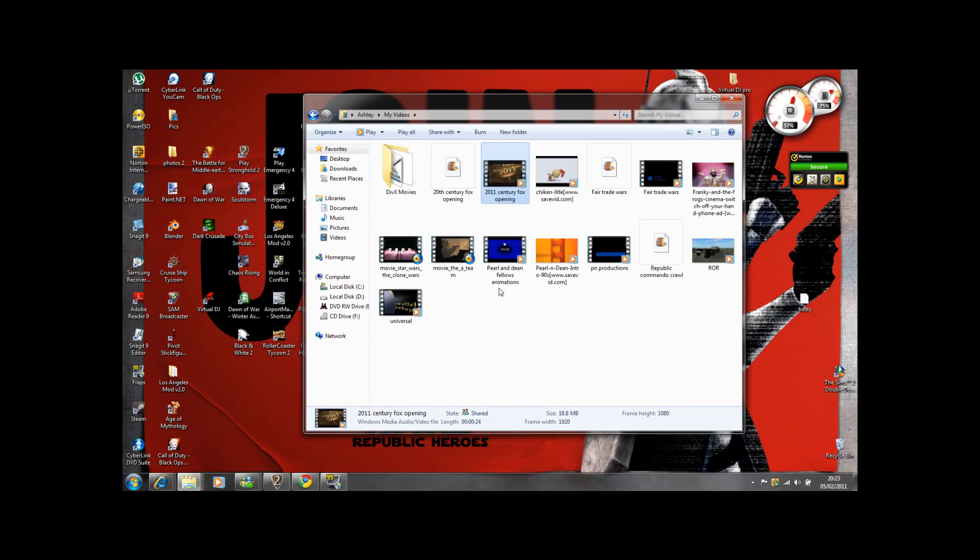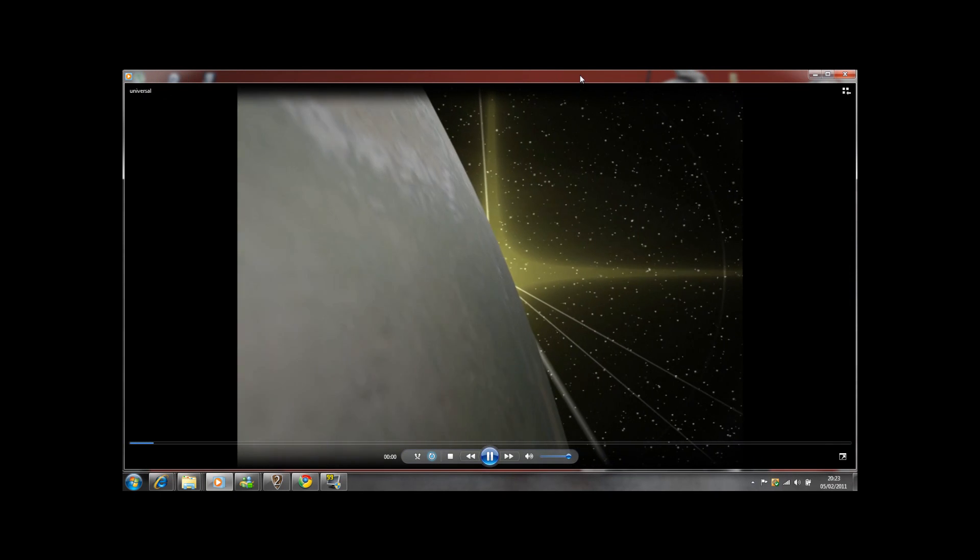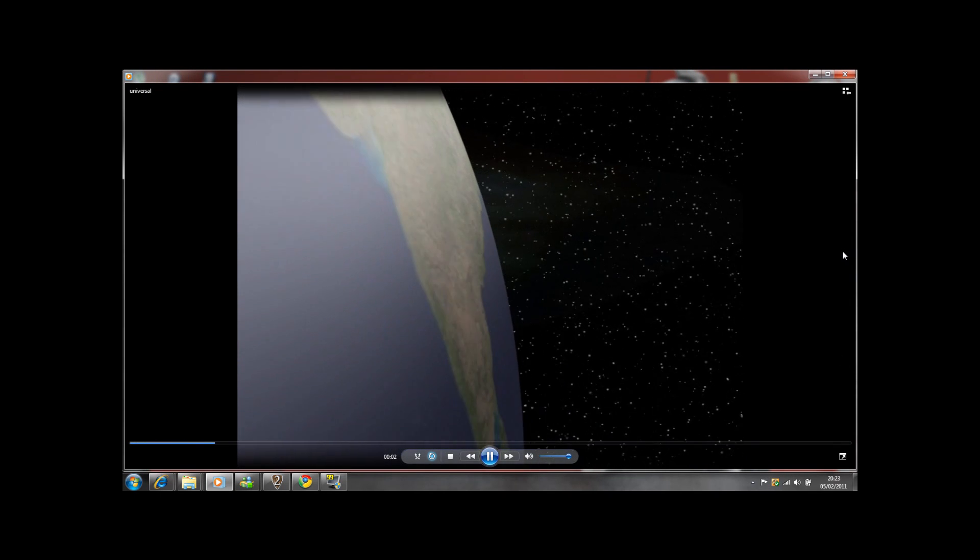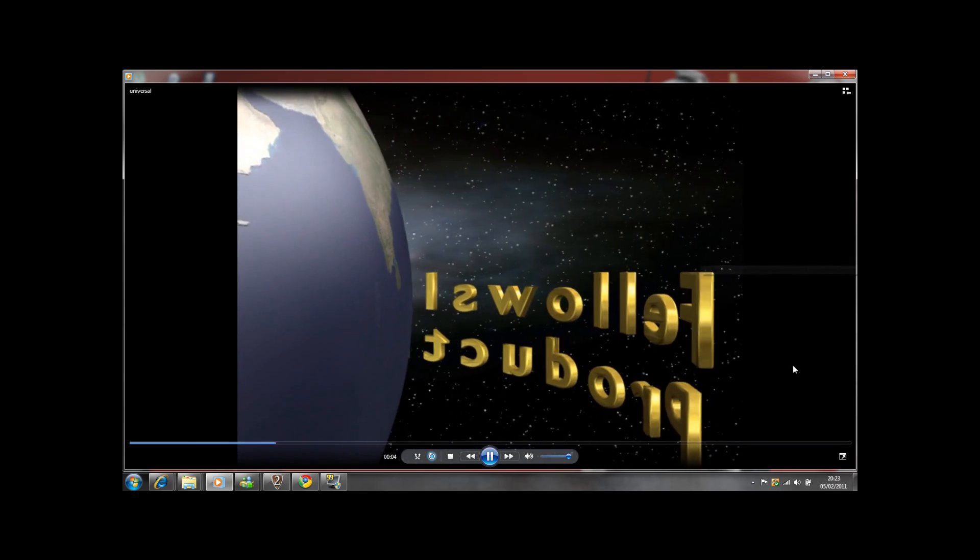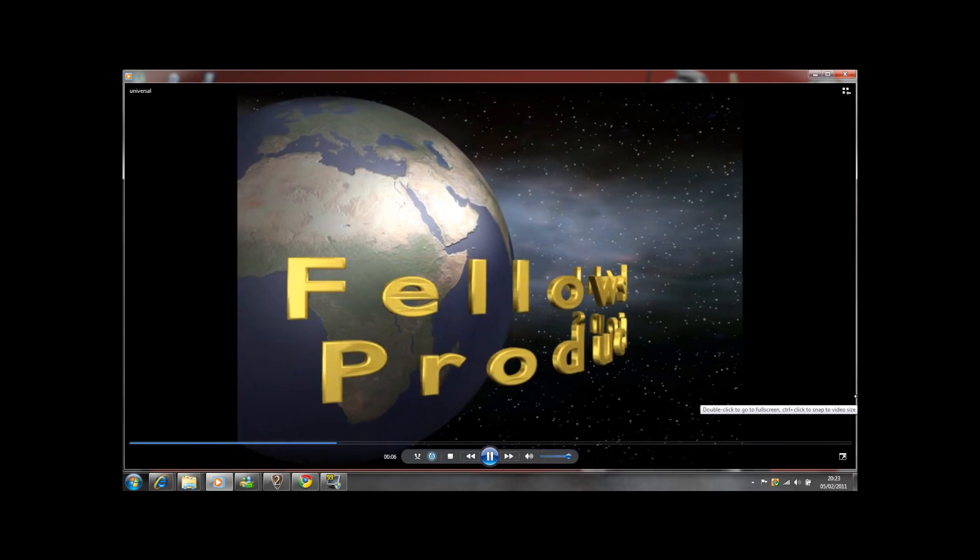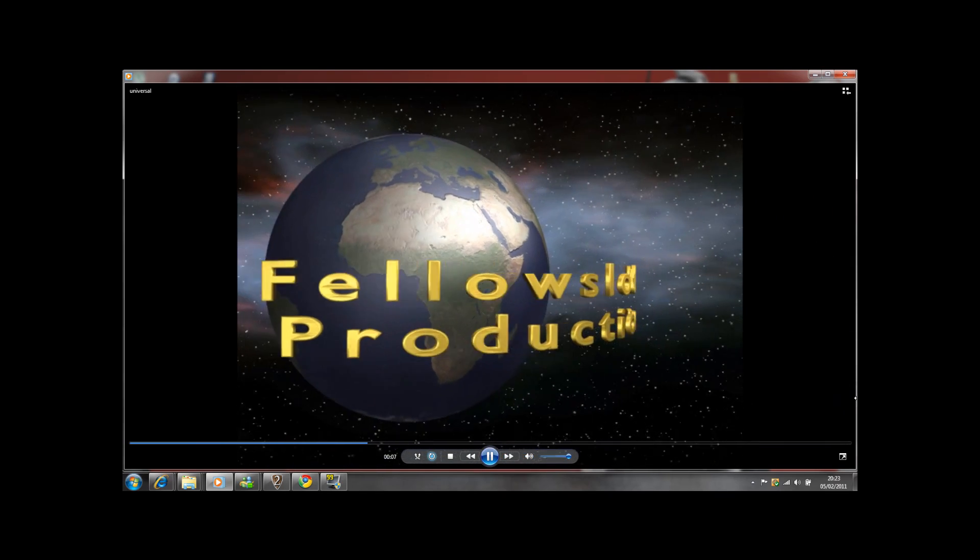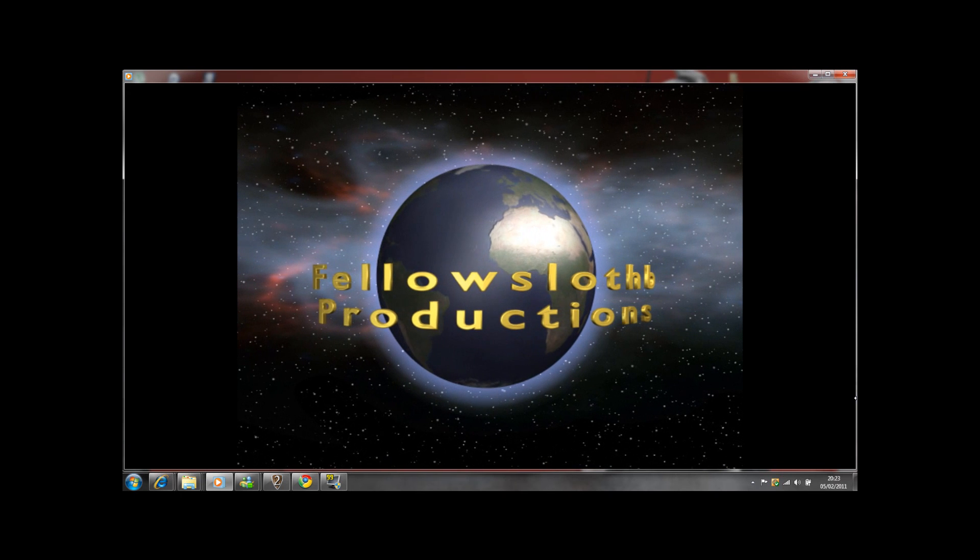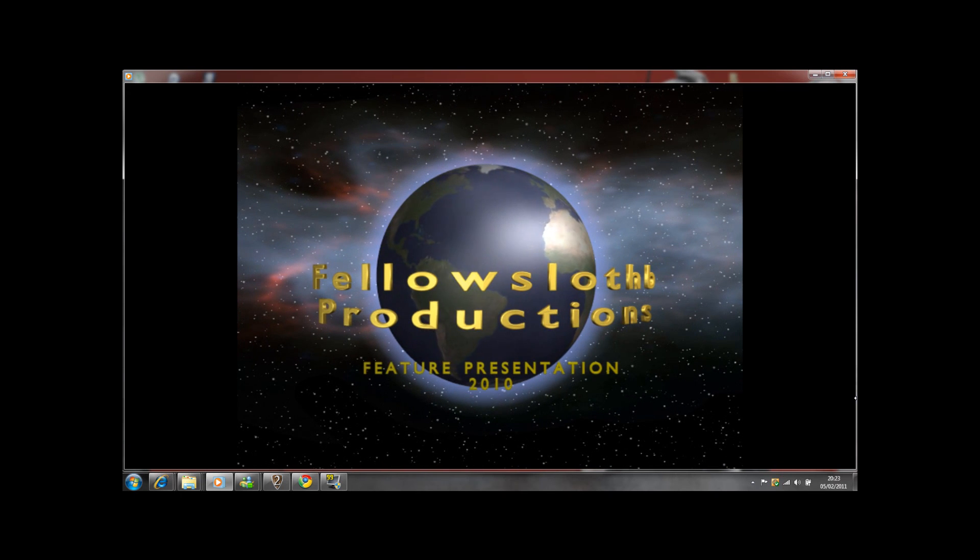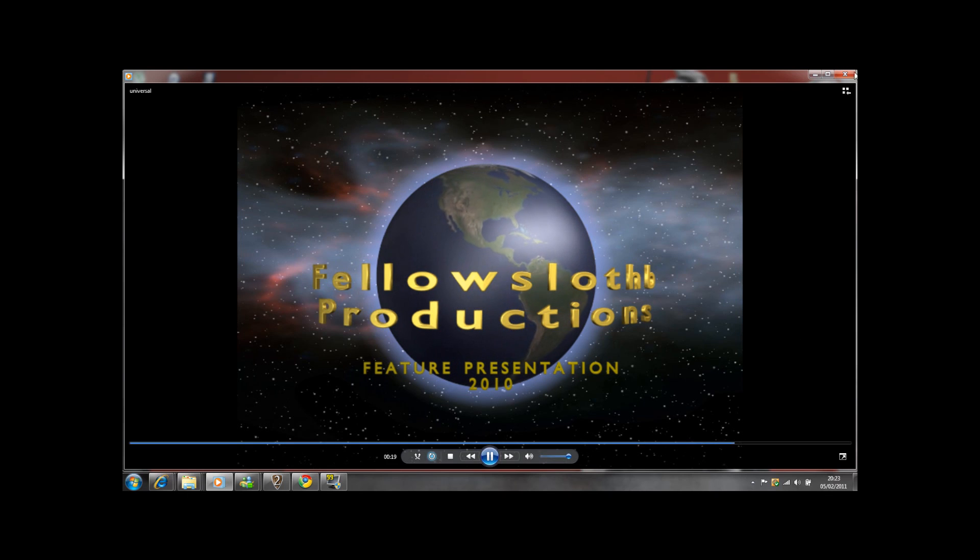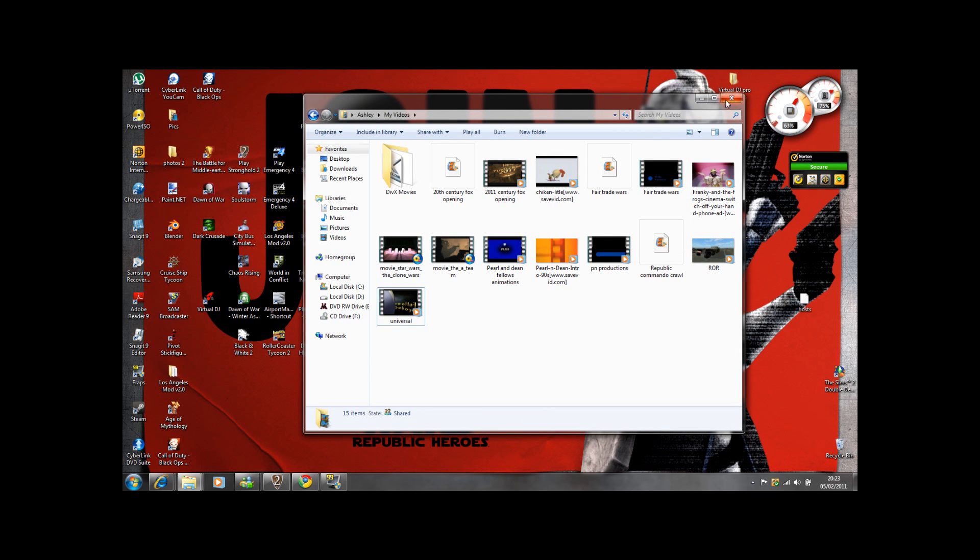You can do other things in there as well. There is other logos for the Universal one. I haven't changed it from 2011 yet but that will be in another tutorial.